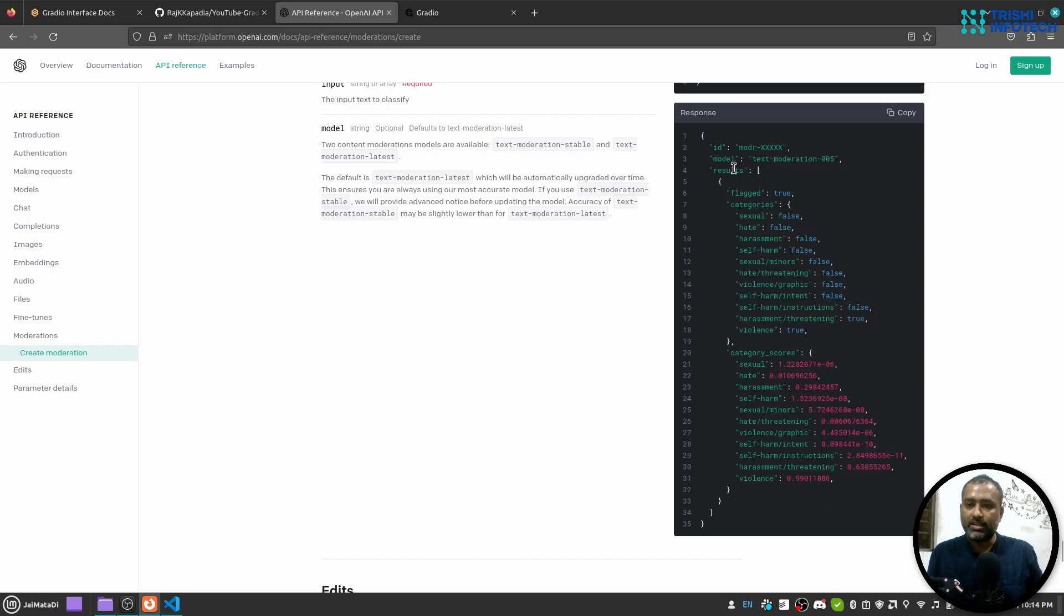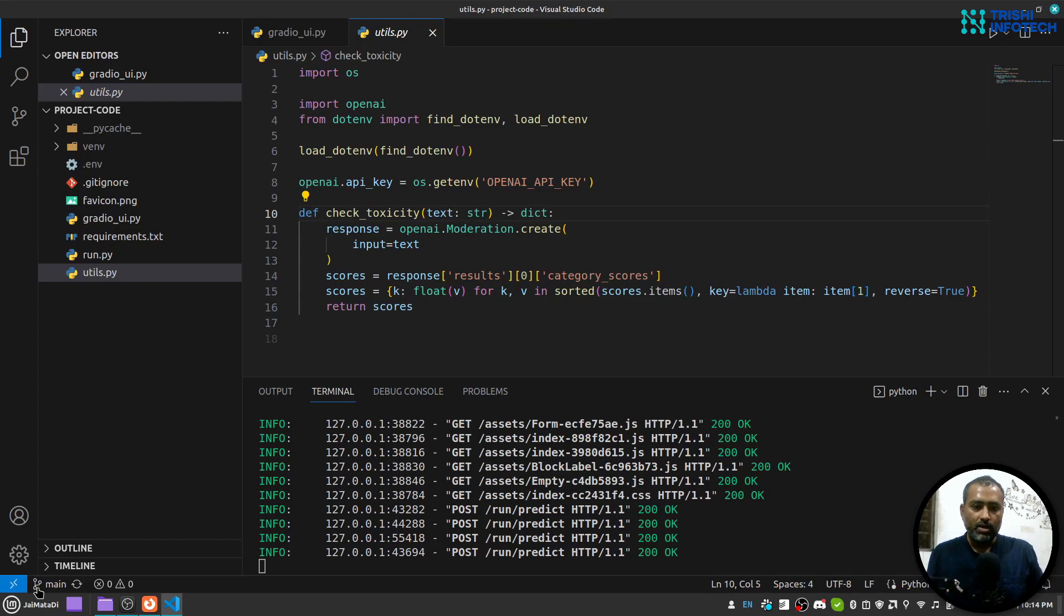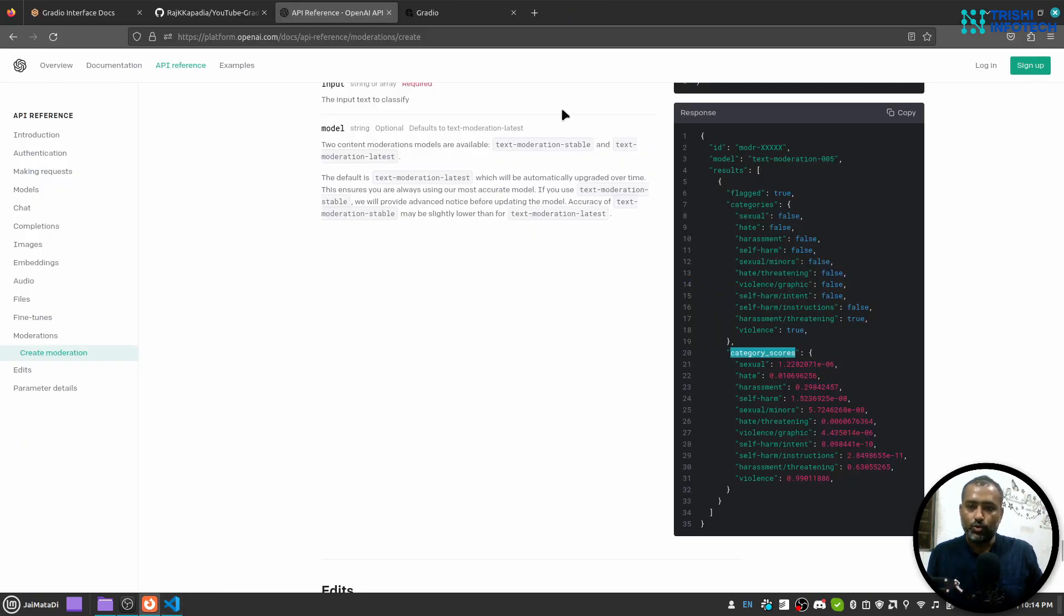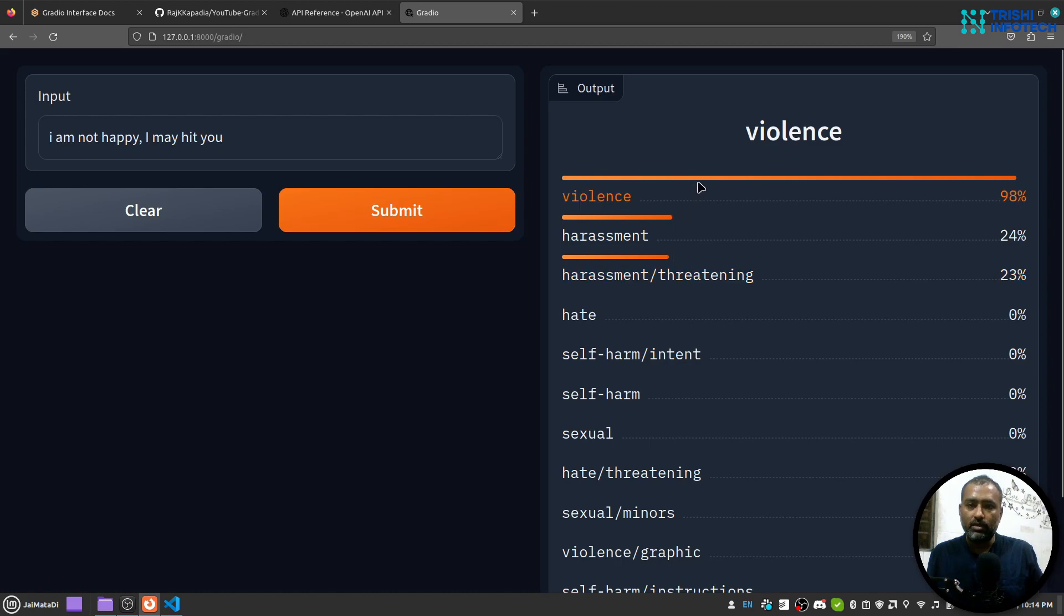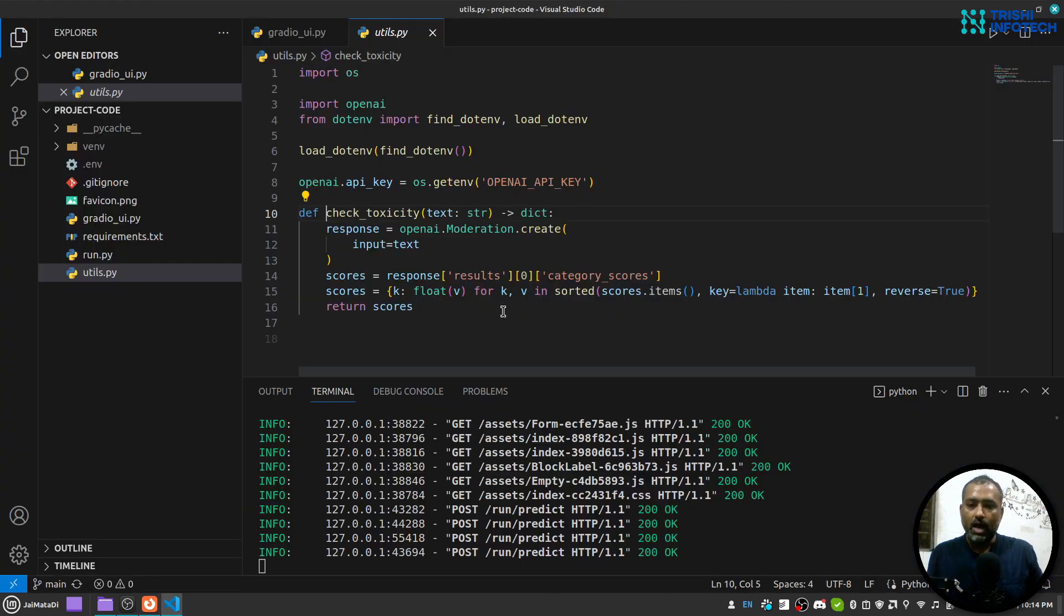Which has result and result is a list. So on the 0th index you will see that you have flagged categories and this category scores. So I'm using this category scores.